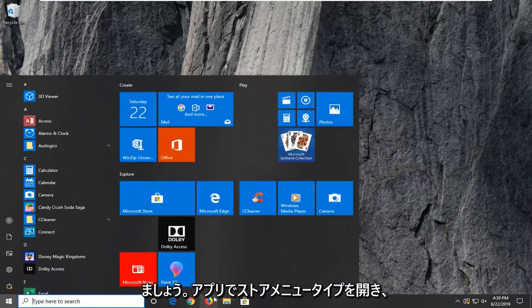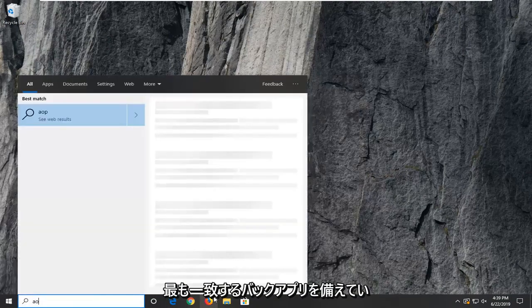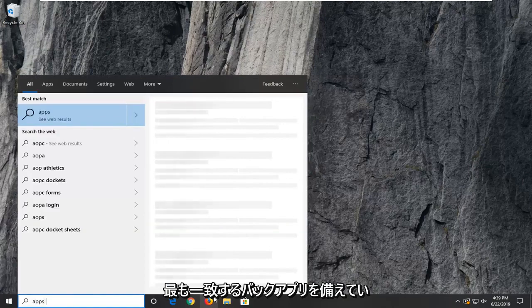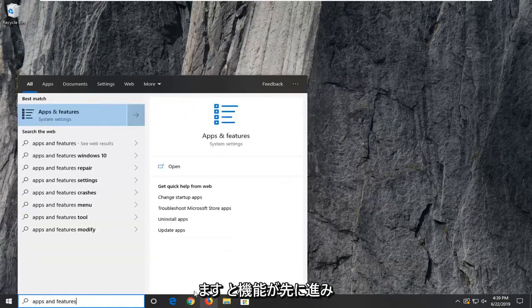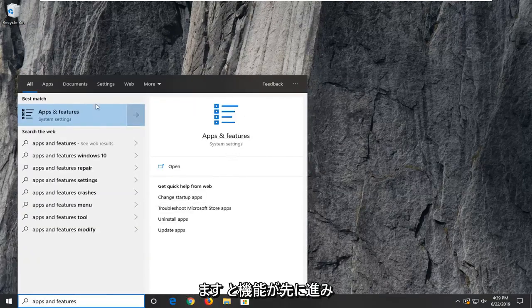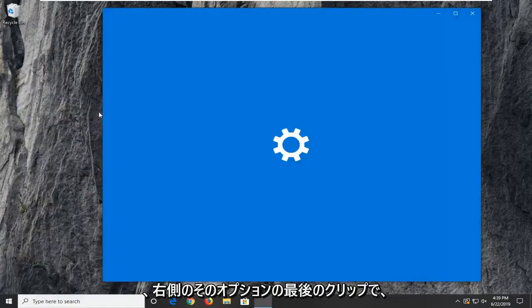I want to open up the start menu, type in apps and features. Best match to come back to apps and features. Go ahead and left click on that option.